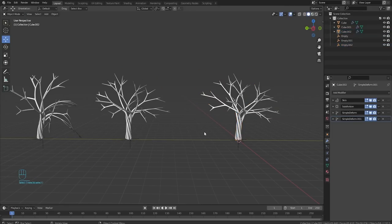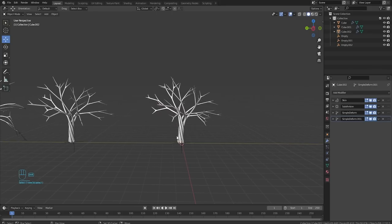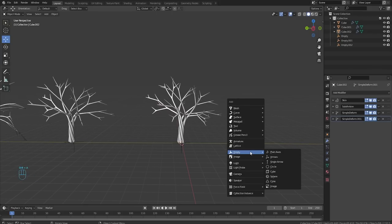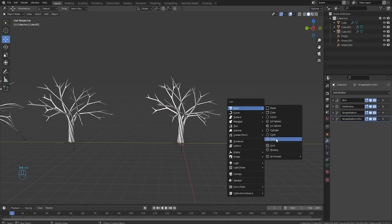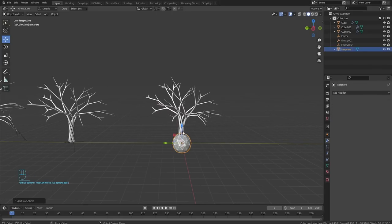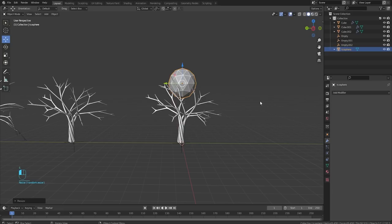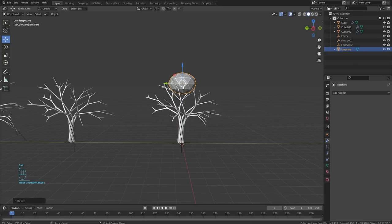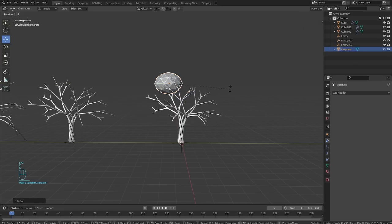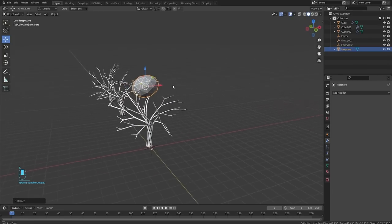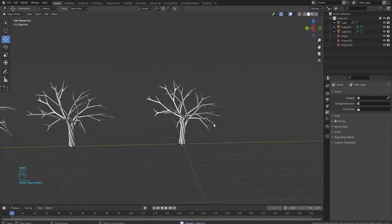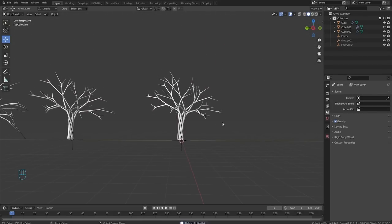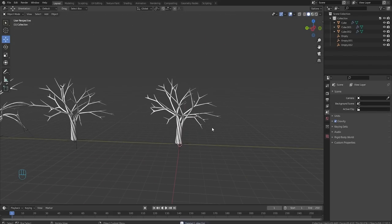And then for leaves, you can do anything you want. A lot of people will probably grab an icosphere mesh. Icosphere just like this. And then scale them, squish them, and just fill up all of the branches like this. I'm going to do mine differently in studio because I already made a leaf set.